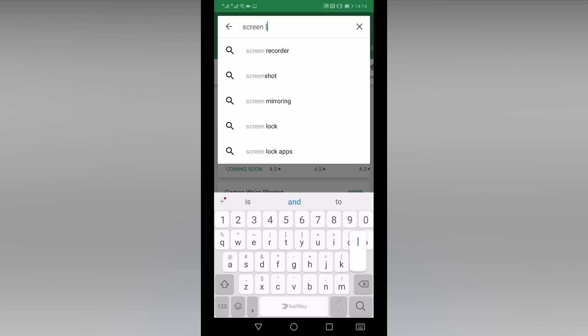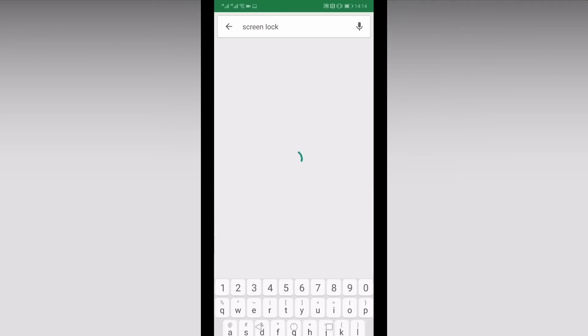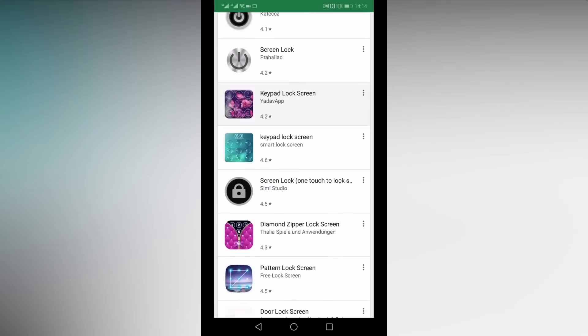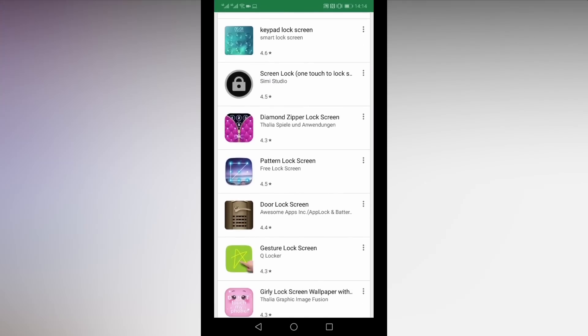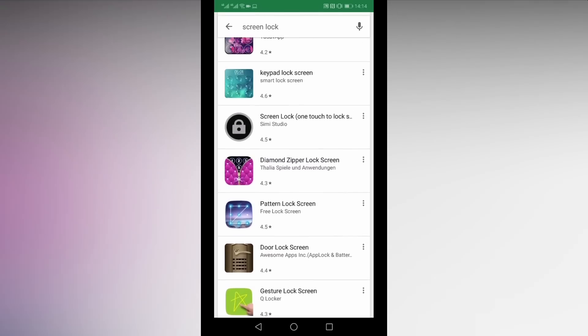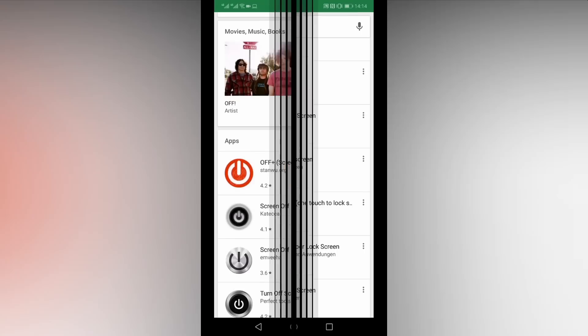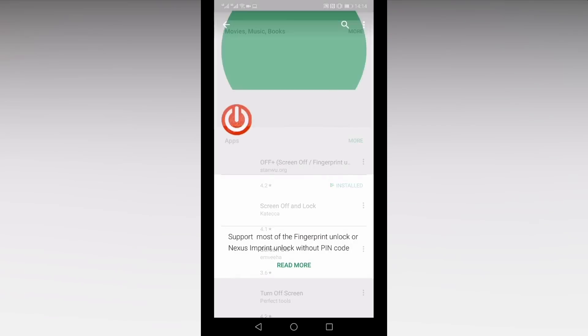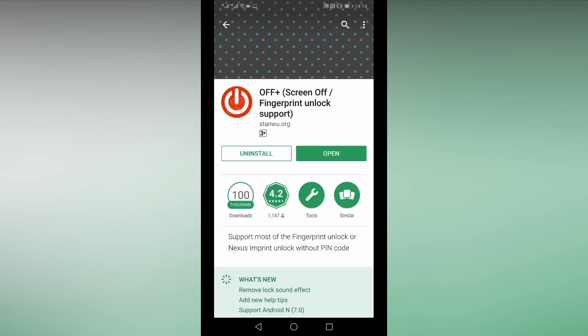There are a few of these apps on the Google Play Store. Some apps we've tried include Off Plus, Screen Off and Lock, and Screen Off. You can choose whichever app you like best. For this demonstration, we used Off Plus, though all the apps are very similar.